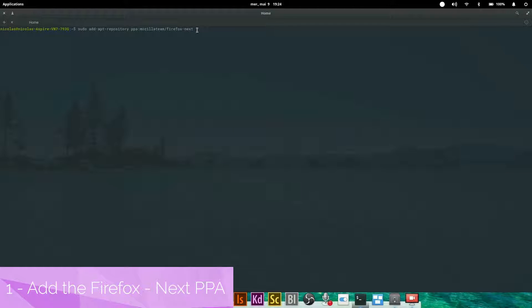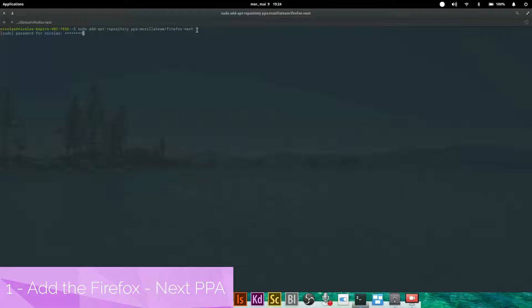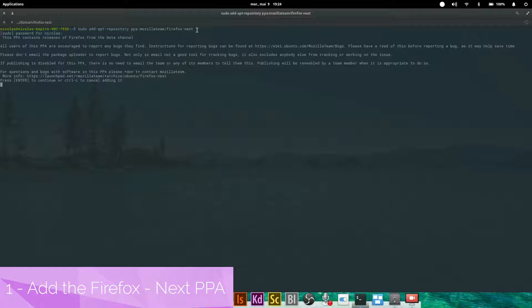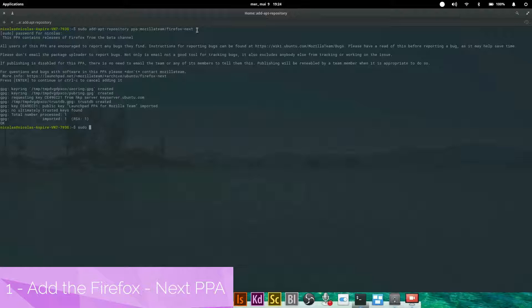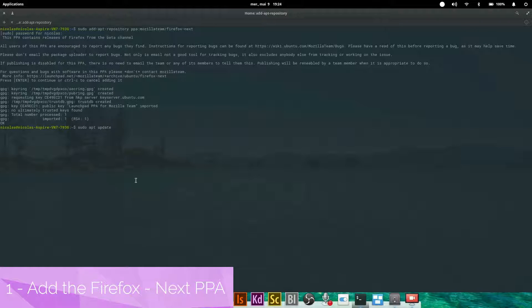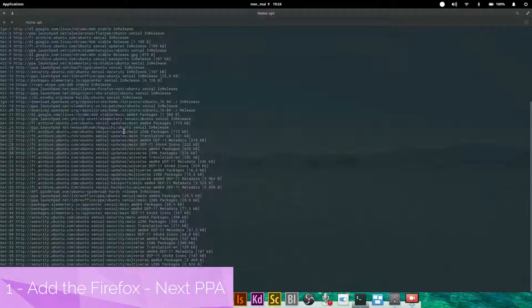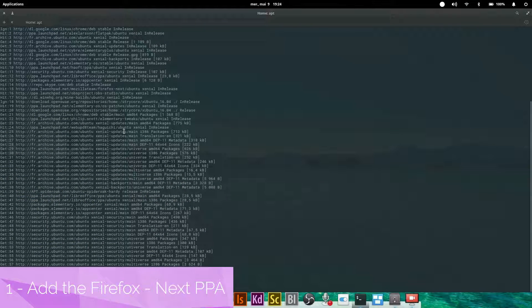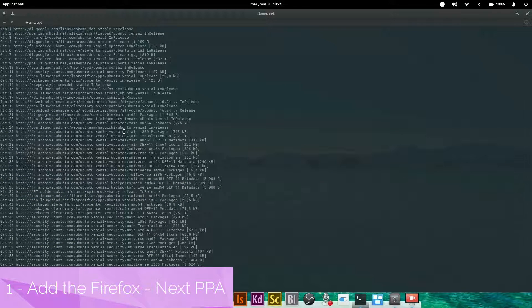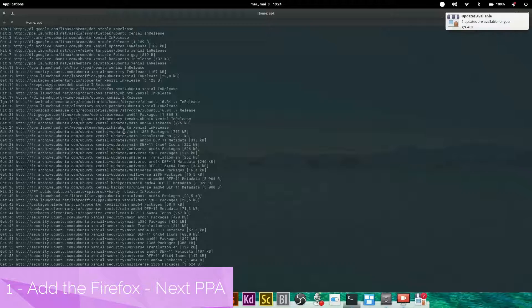Then you'll type enter and your password. A few lines should show up confirming the PPA has been added. Then type sudo apt update. This command will refresh your repositories and should tell you that you have some packages to update. Then sudo apt upgrade to update all the packages including Firefox.